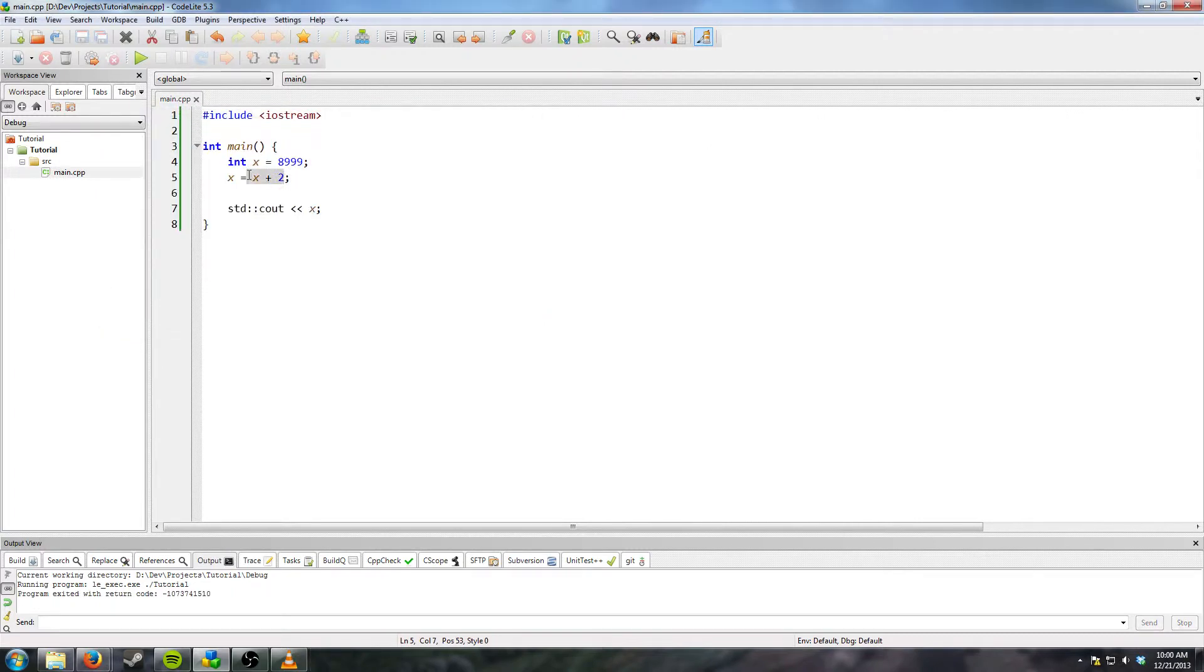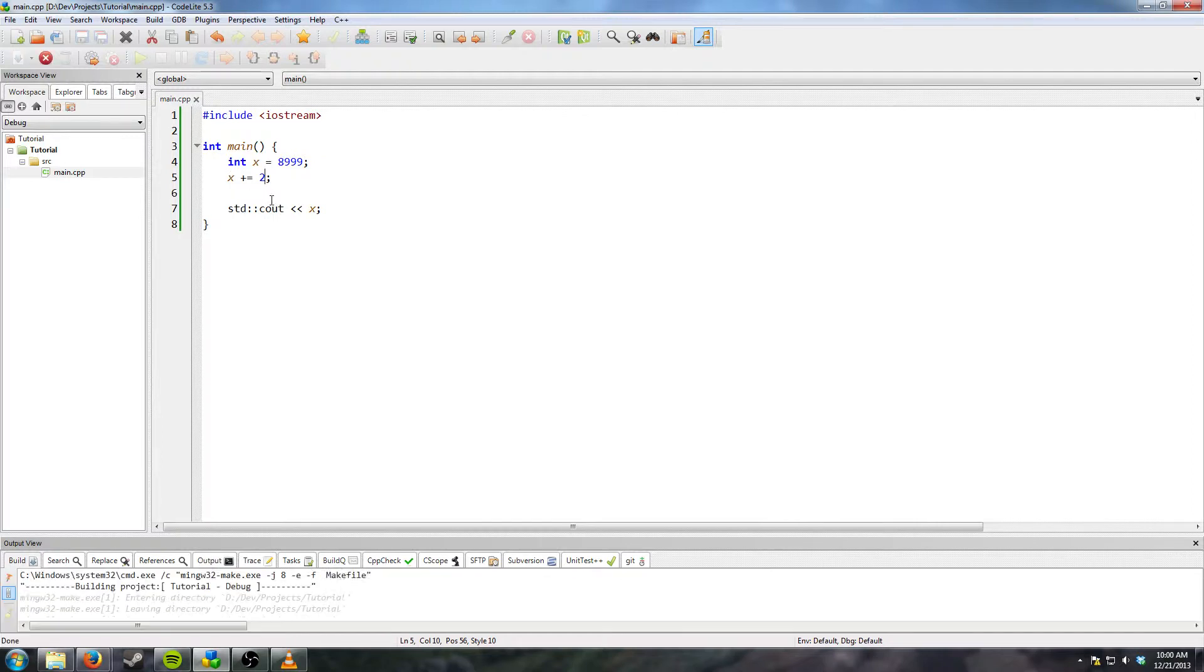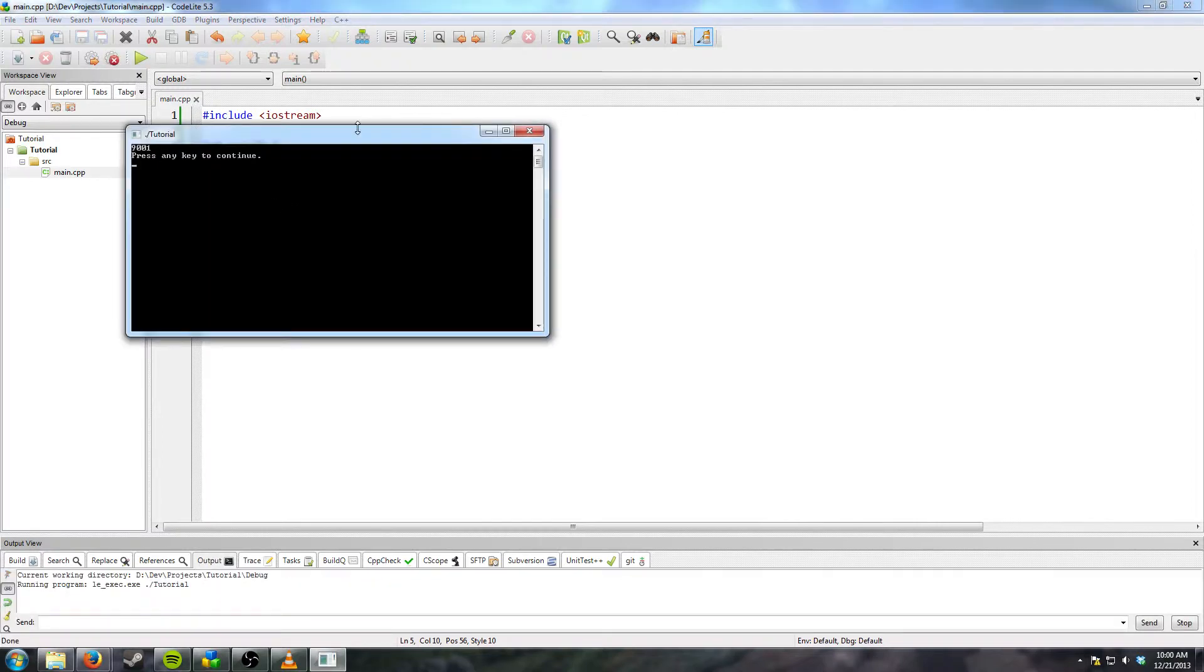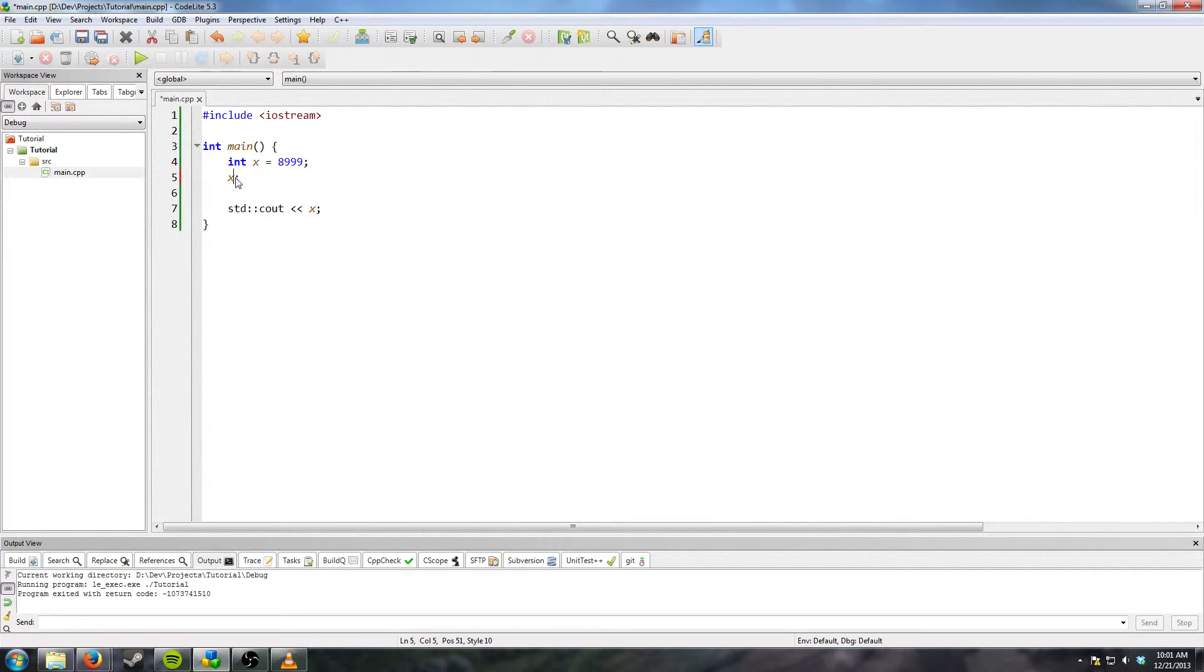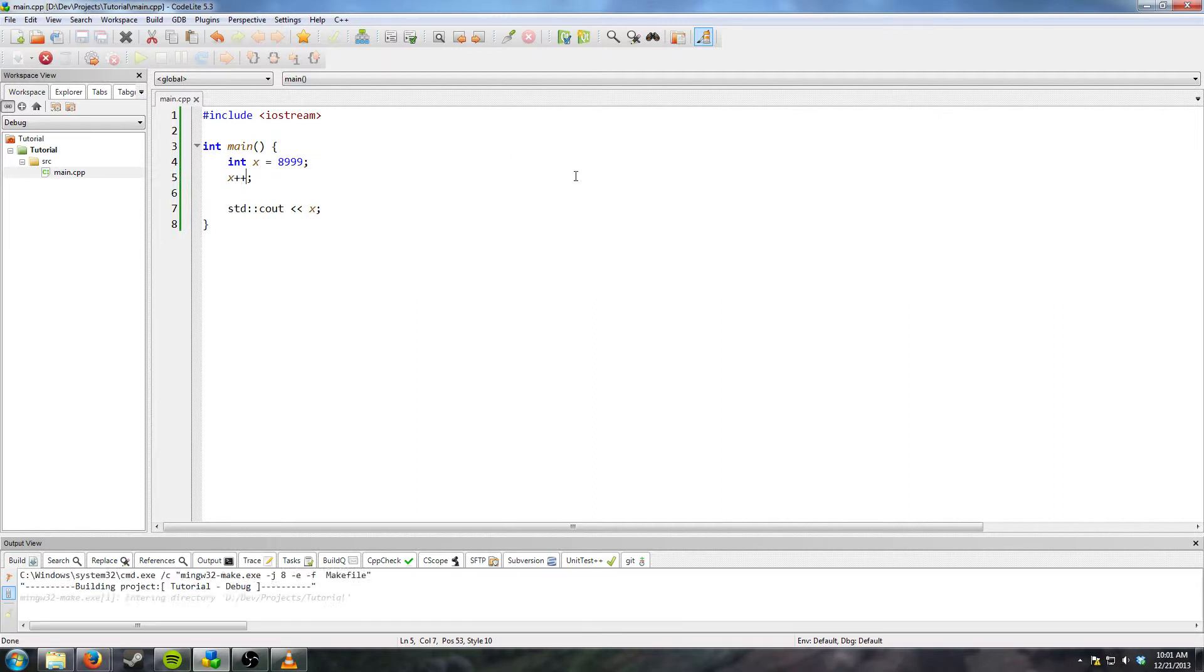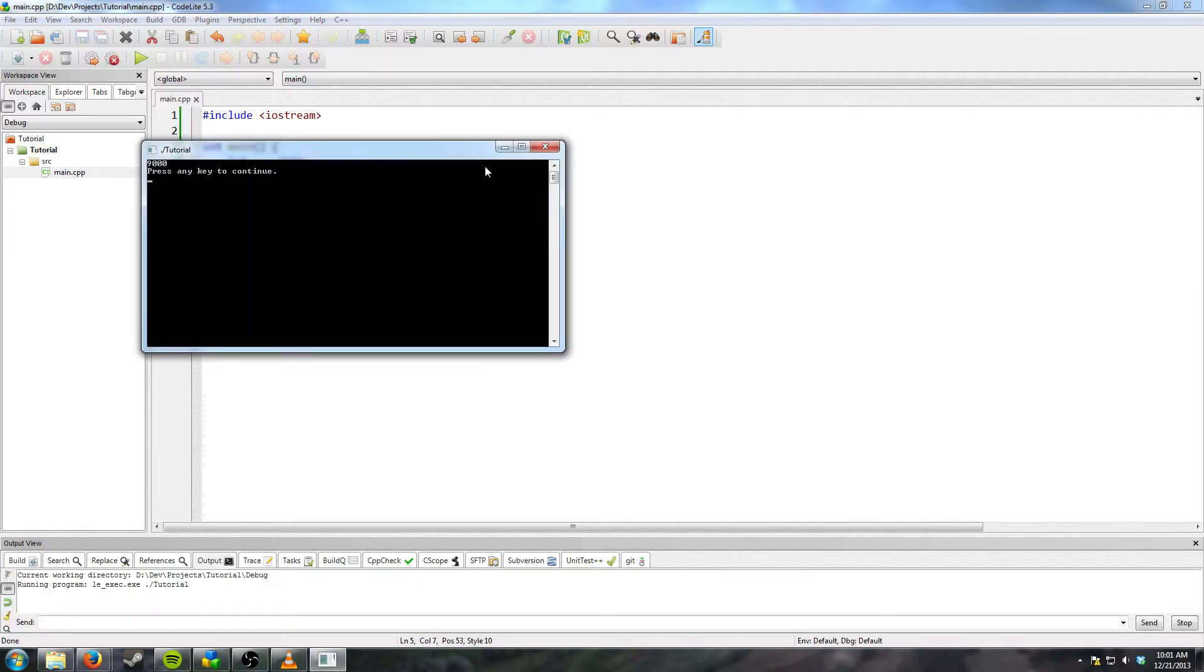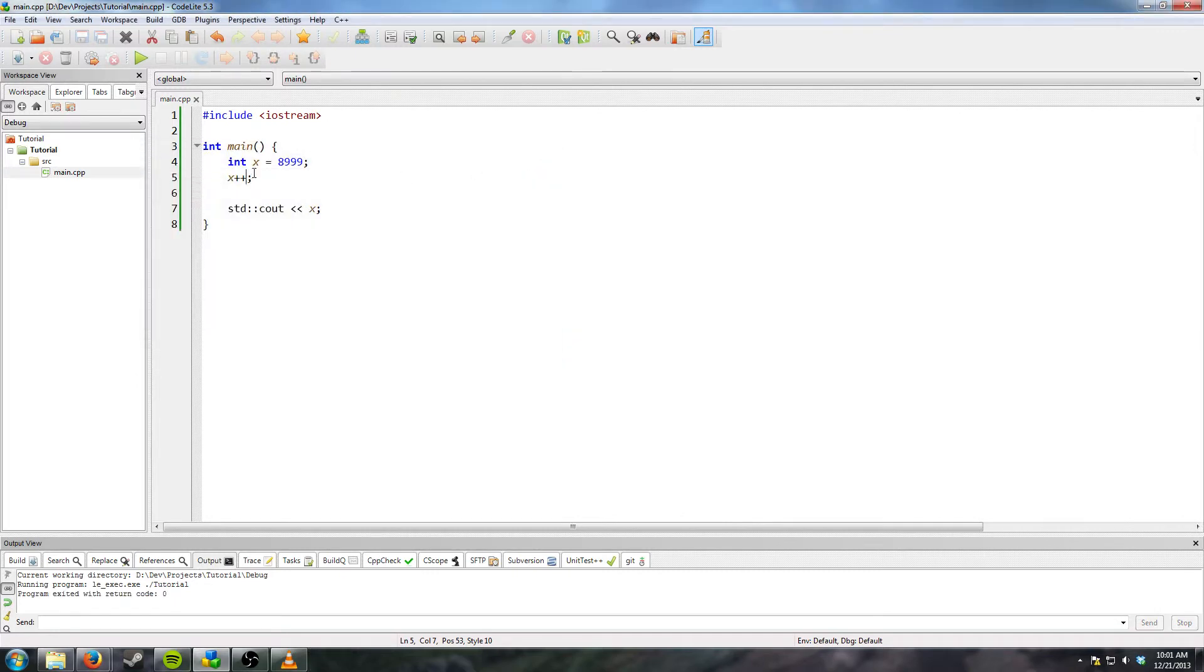Now this is a bit verbose. So what we can do is we can do x plus equal 2. Compile it, run, and we still get 9001 because we're adding 2. If you want to just add 1, which is really useful for like you're doing loops or something and you just want to increment it, you can do plus plus. And you get 9000 since you're only adding 1.